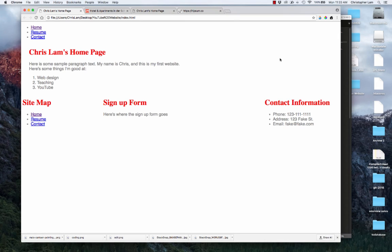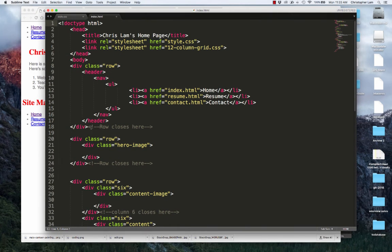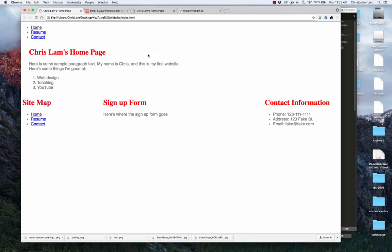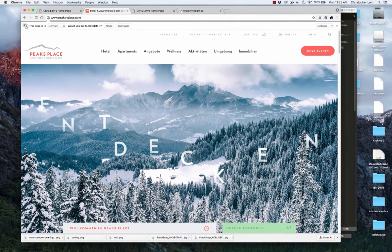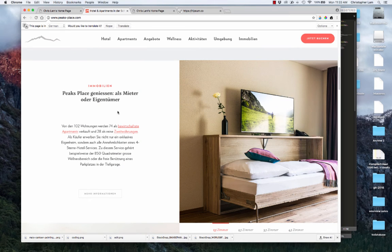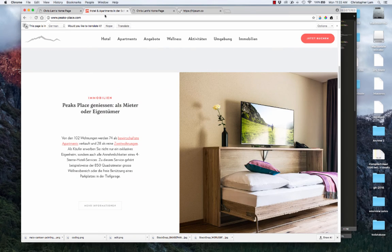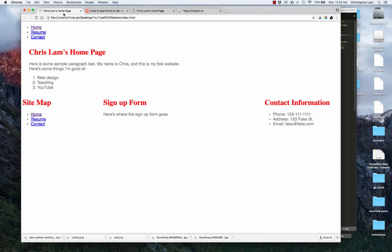Let's pick up where we left off in video four. We were working through wireframing and marking up the wireframe using a 12-column grid. Here's the HTML where we left off, and this is what it looks like in the browser. As a quick reminder, this is the layout we're going for — a big image and then a 50-50 layout. So let's make that happen.